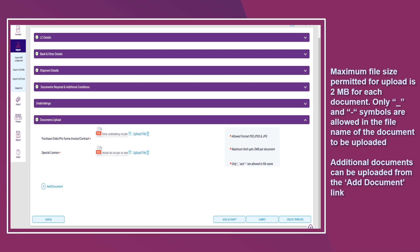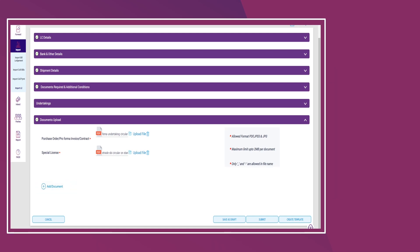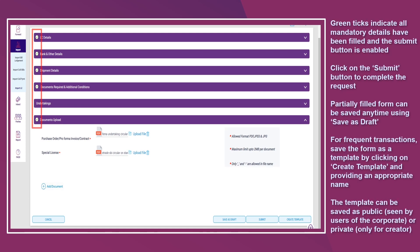Additional documents can be uploaded from the Add Document link. Green ticks indicate that all mandatory details have been filled and the Submit button is enabled. Click on the Submit button to complete the request. A partially filled form can be saved anytime using Save as Draft. For frequent transactions, save the form as a template by clicking on Create Template, providing an appropriate name. The template can be saved as public or private.